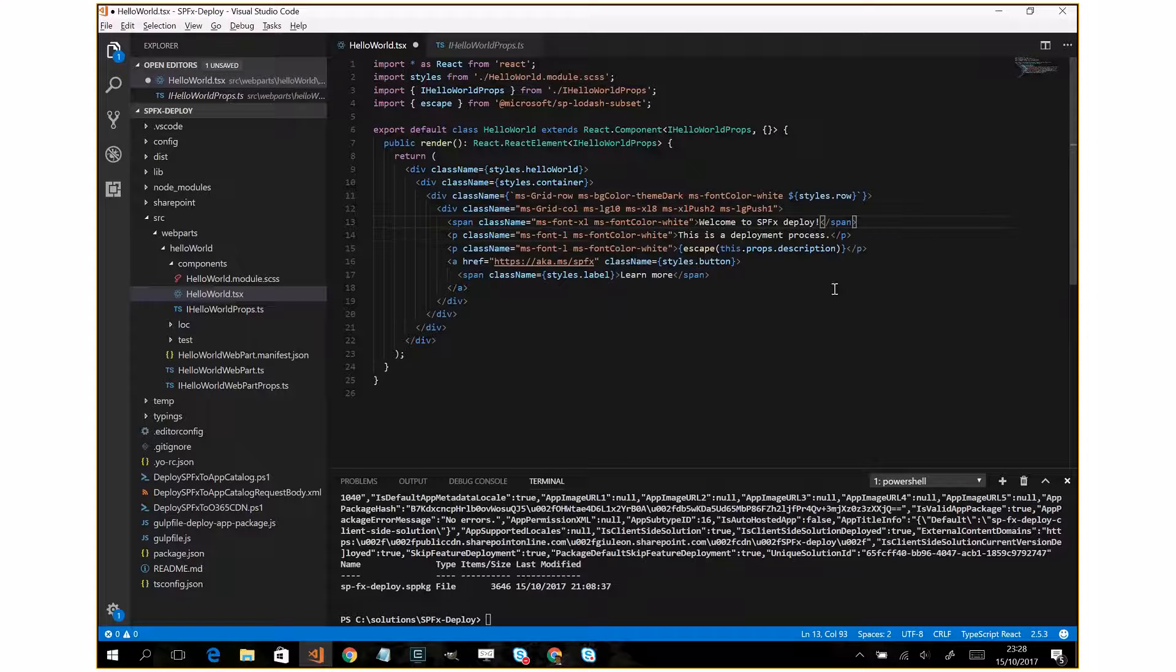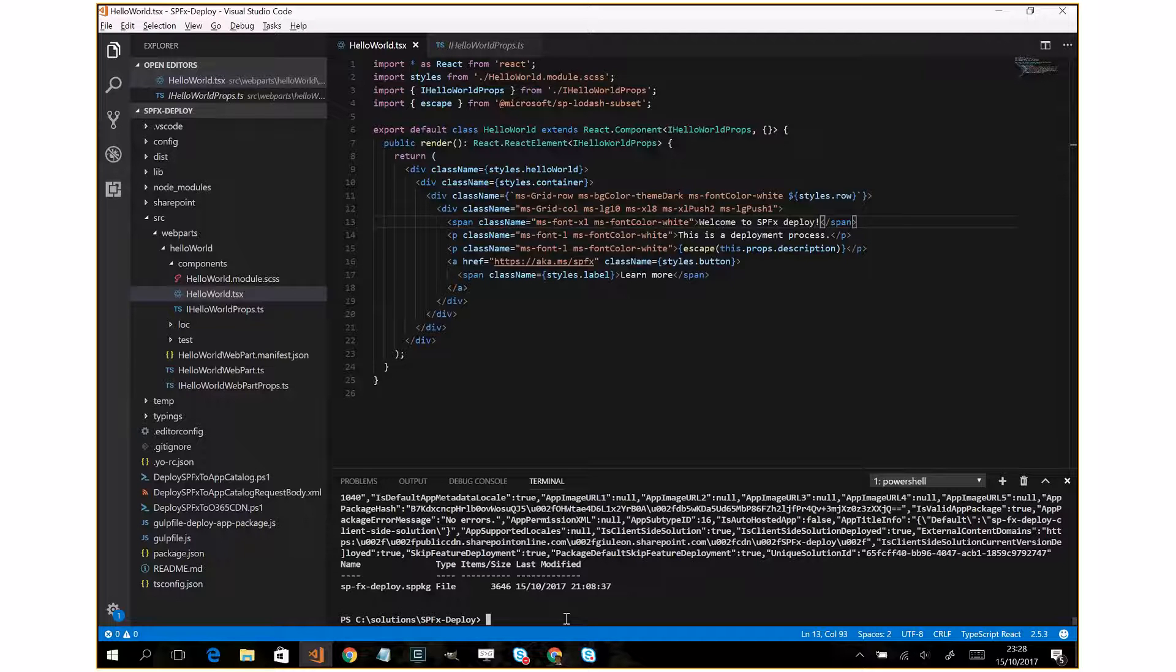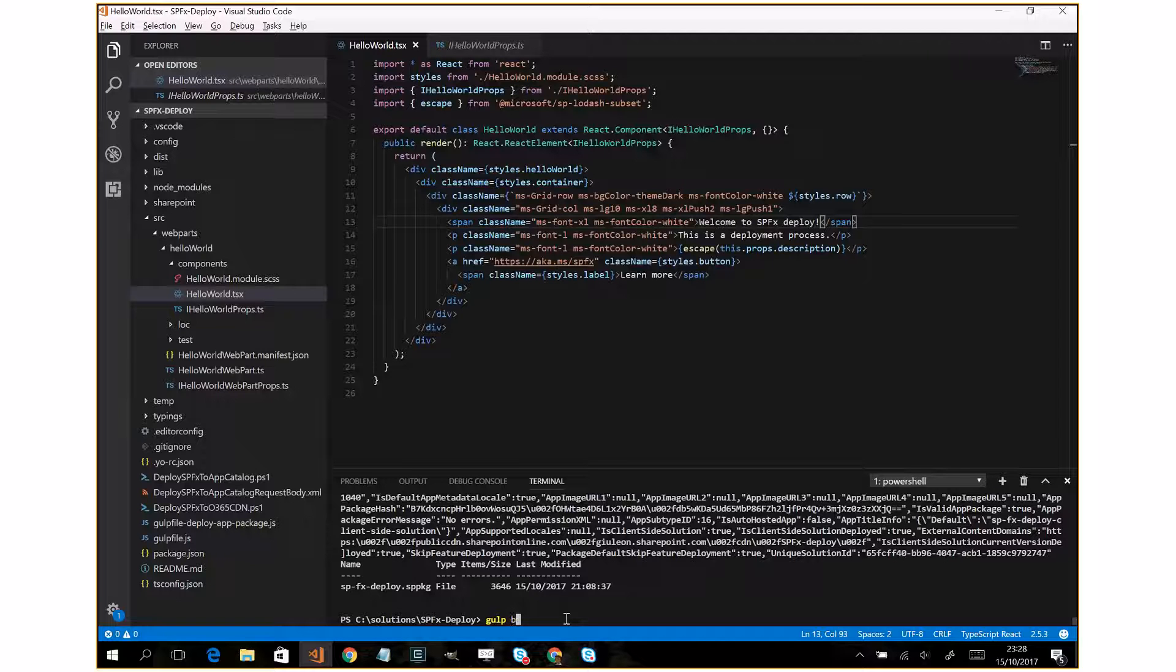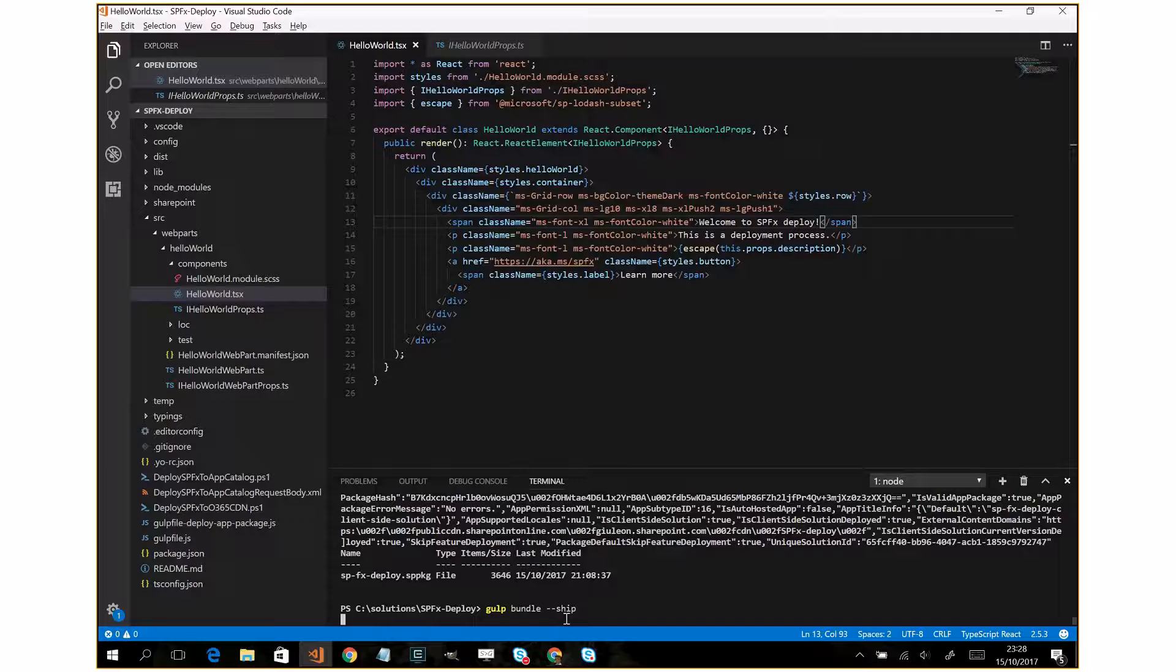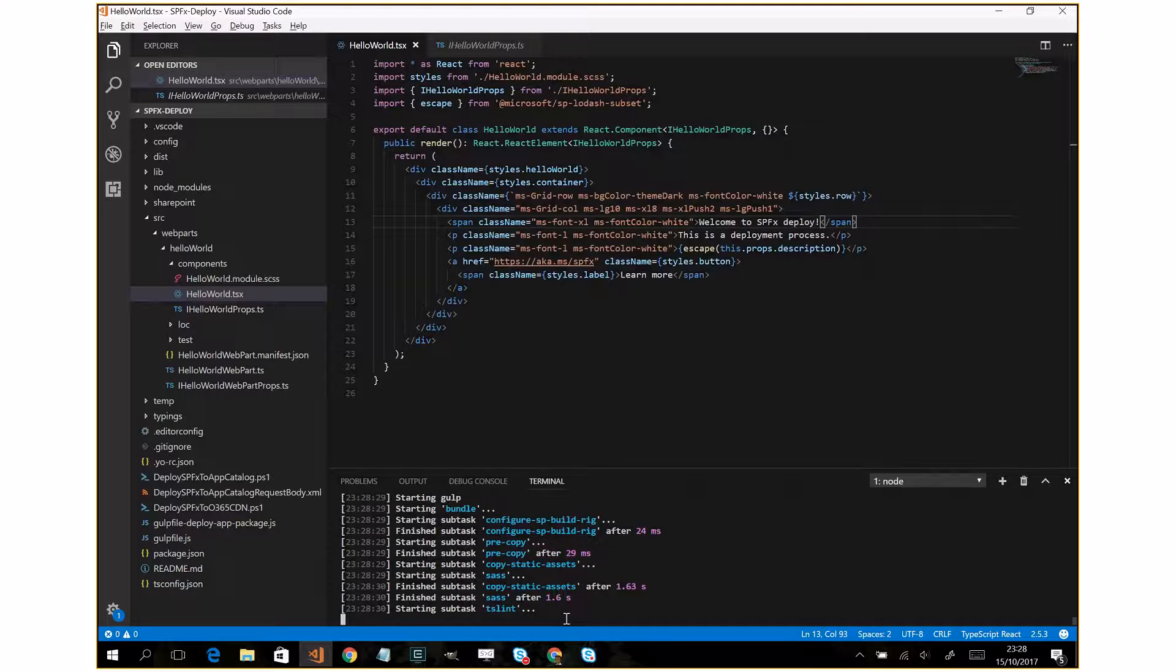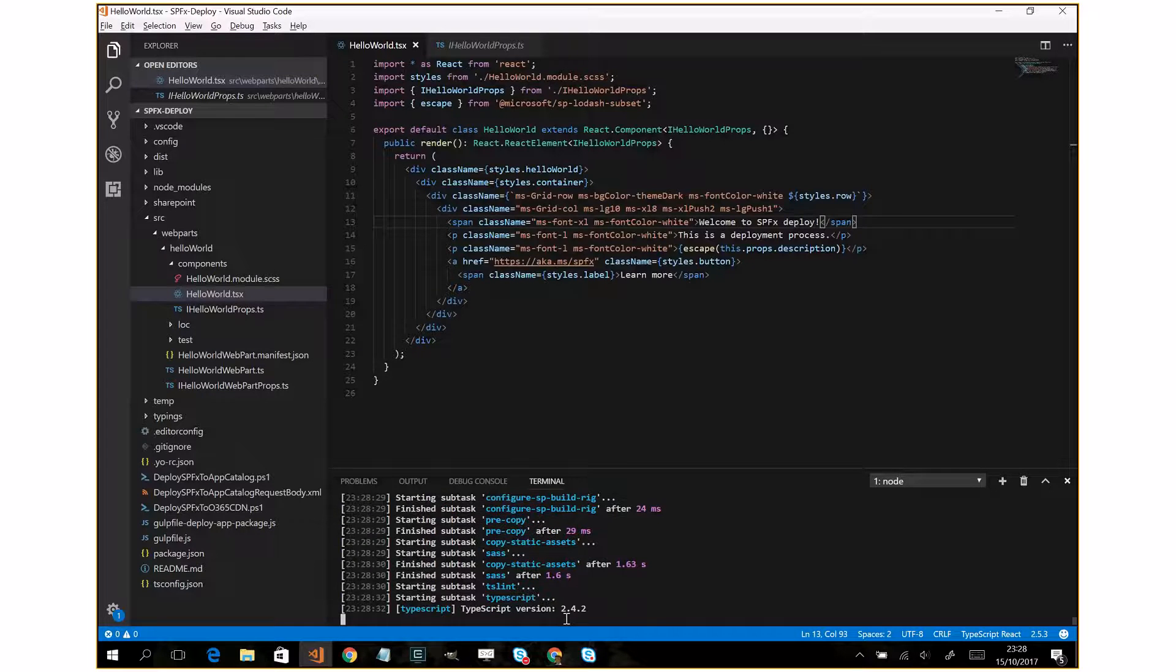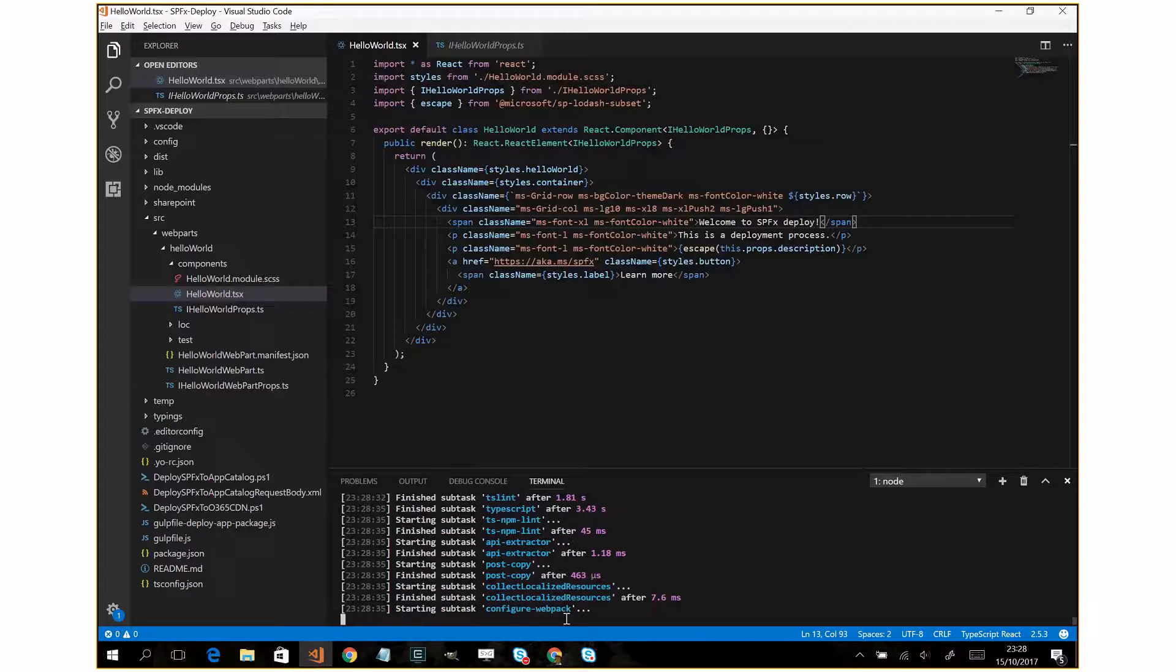Okay, I'll save it and I'll run the gulp tasks in order to upload my web part. Gulp bundle - in this way the bundle of my web part will be ready to be uploaded on the Office 365 CDN.